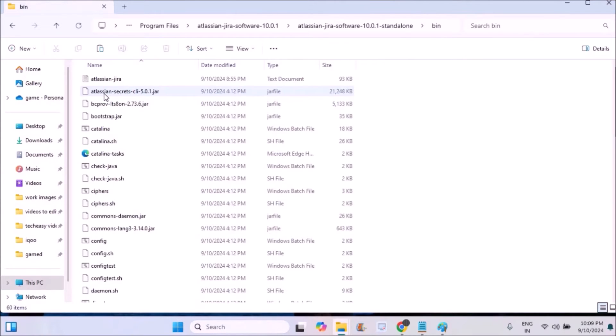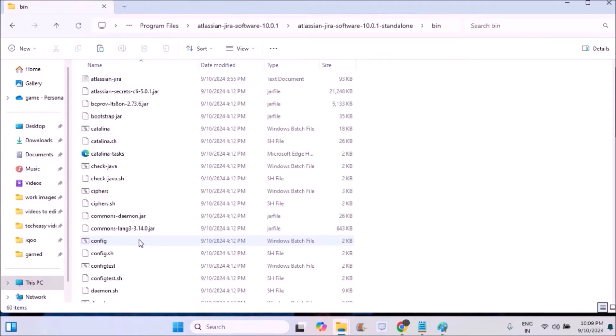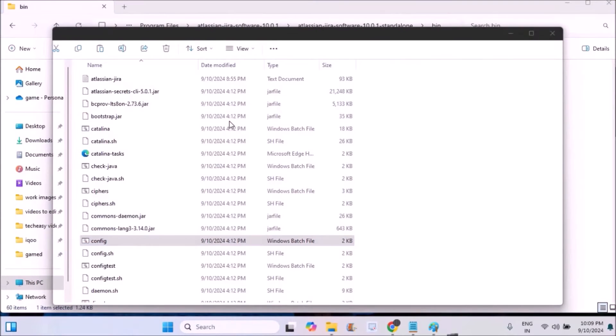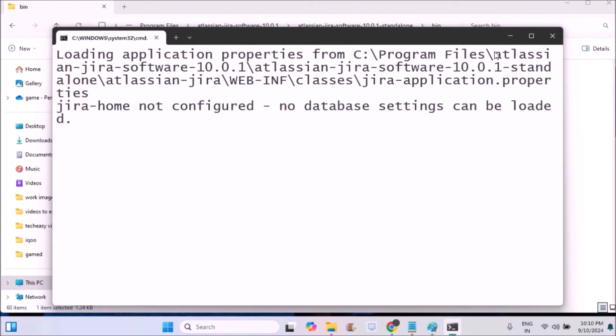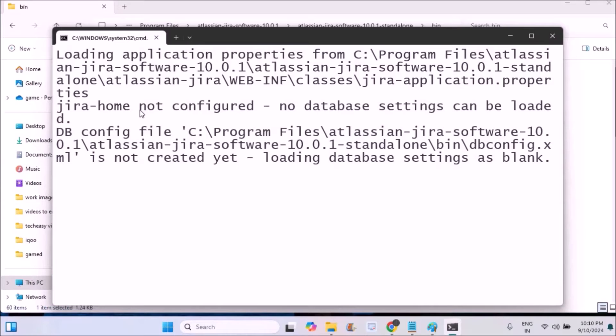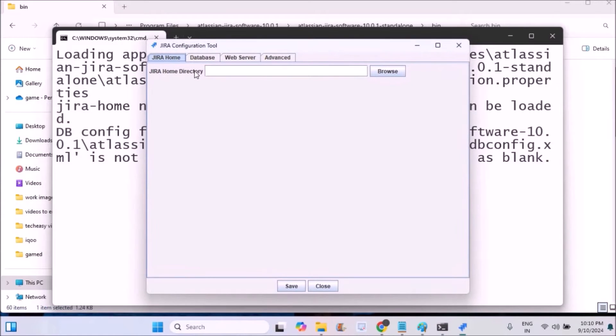Open the folder and find a folder called 'bin'. Here you'll see something called 'config' which is a configuration Windows batch file. Double click on this and it will pop up a command prompt. Wait for a few seconds and it will load the JIRA configuration tool.